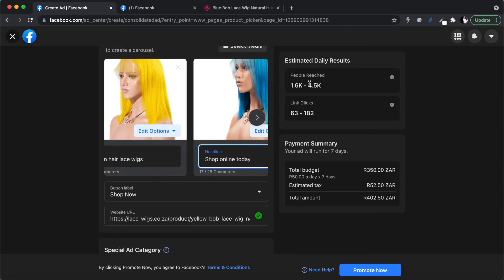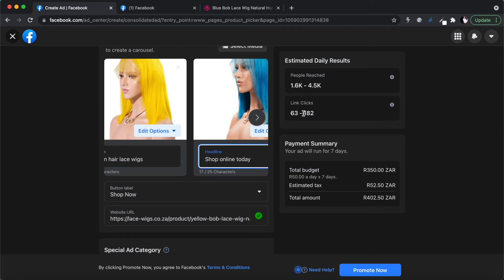What I like about the Facebook ad tool is that even before you start, based on your budget, you can already see estimates. For example, for a budget of 50 rand a day for seven days, you'll pay 402 rand total. You should expect between 63 and 182 clicks, and reach between 1.6 and 4.5 thousand people. This is just an estimate, but it helps you figure out whether your spend is justified based on expected conversions.